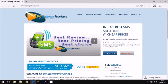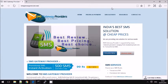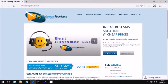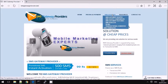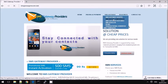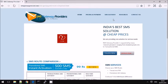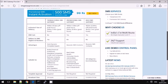Hi everyone, today we will quickly see how to send messages in India. In India there are two types of messages — one is transactional and another is promotional. In general, transactional is for informative purposes and promotional is for marketing purposes.